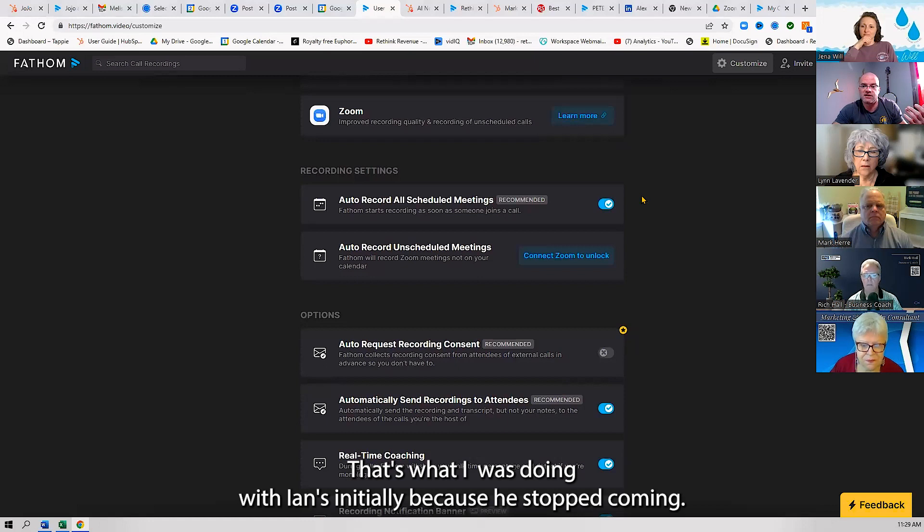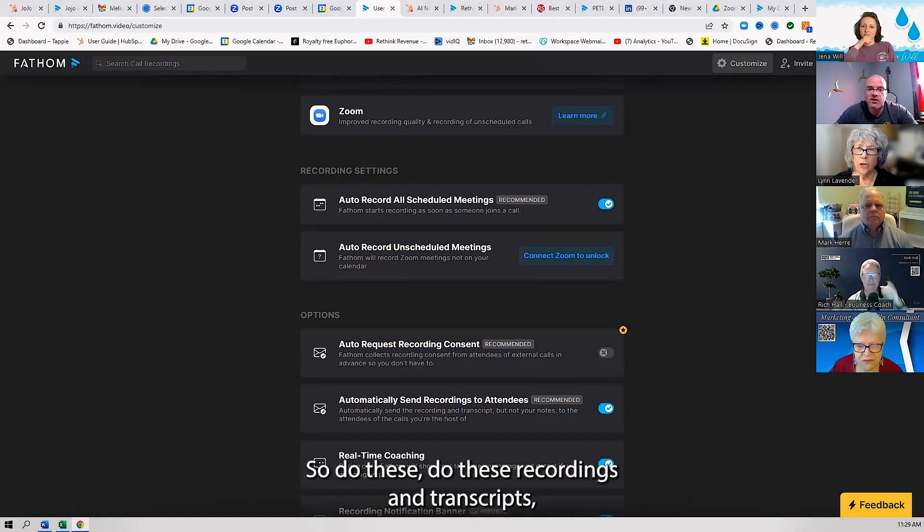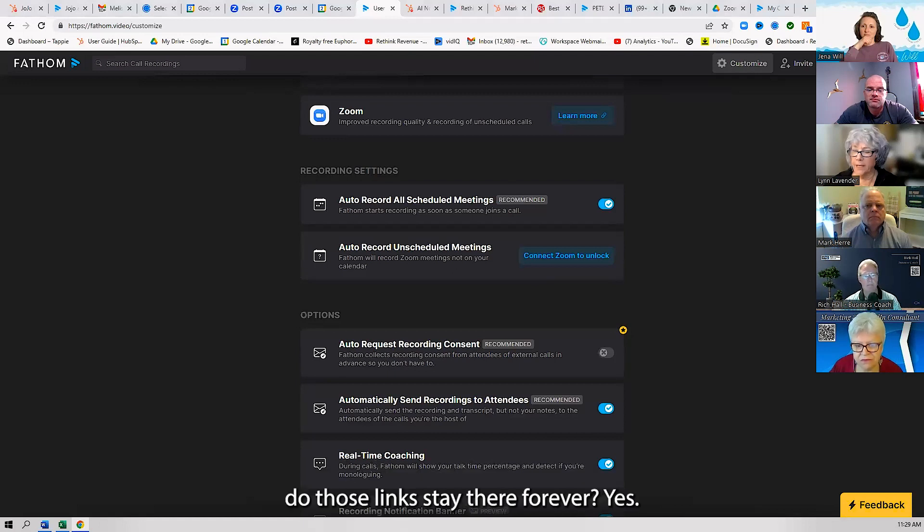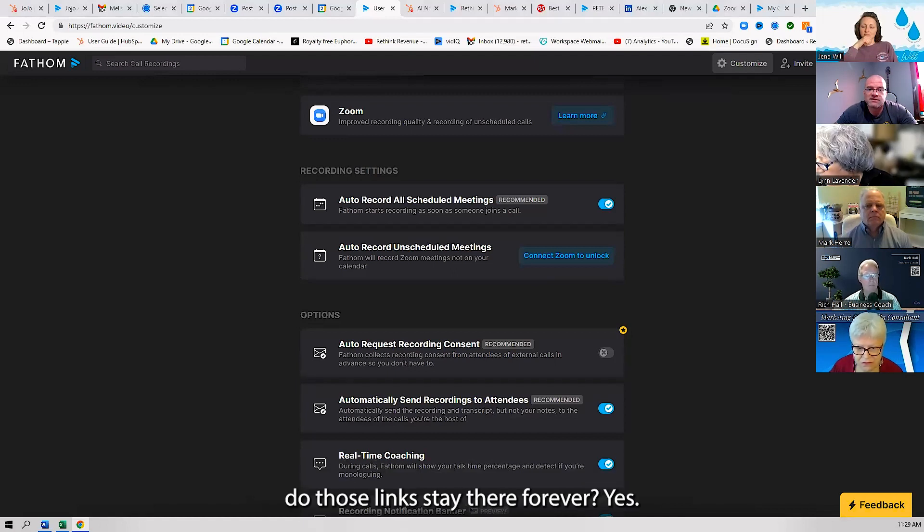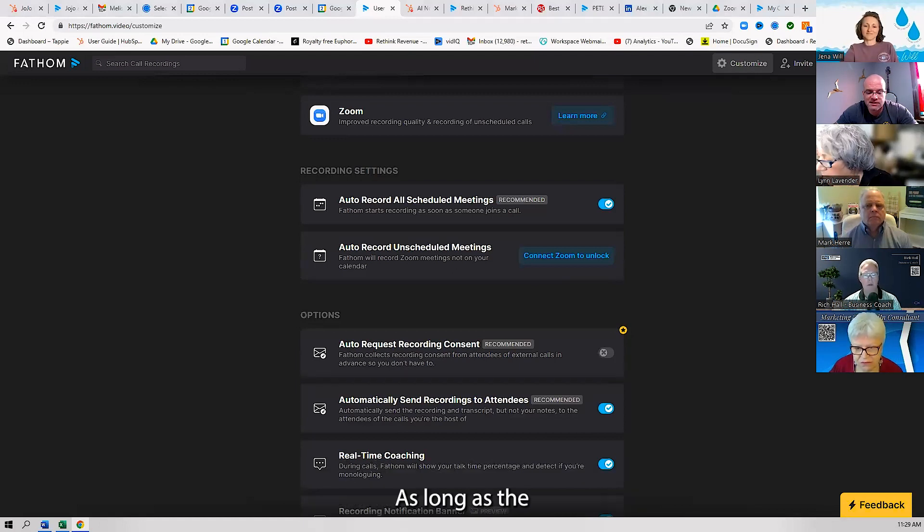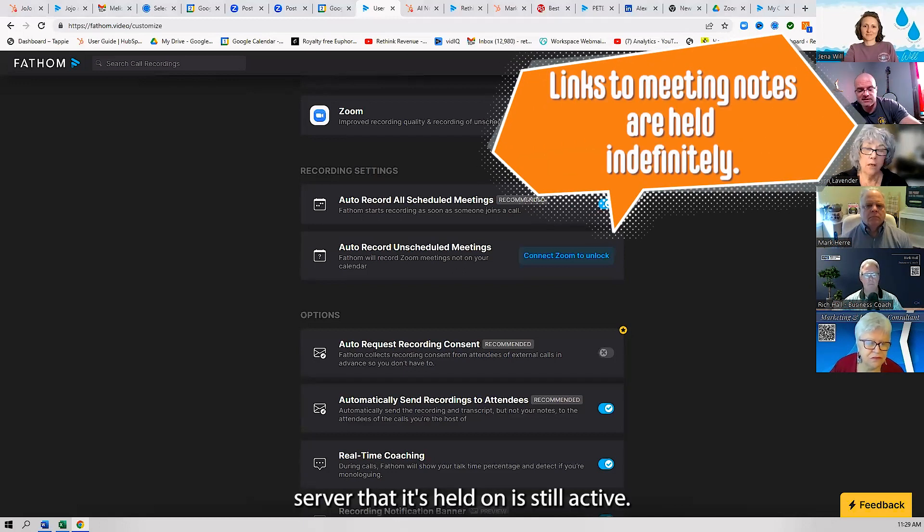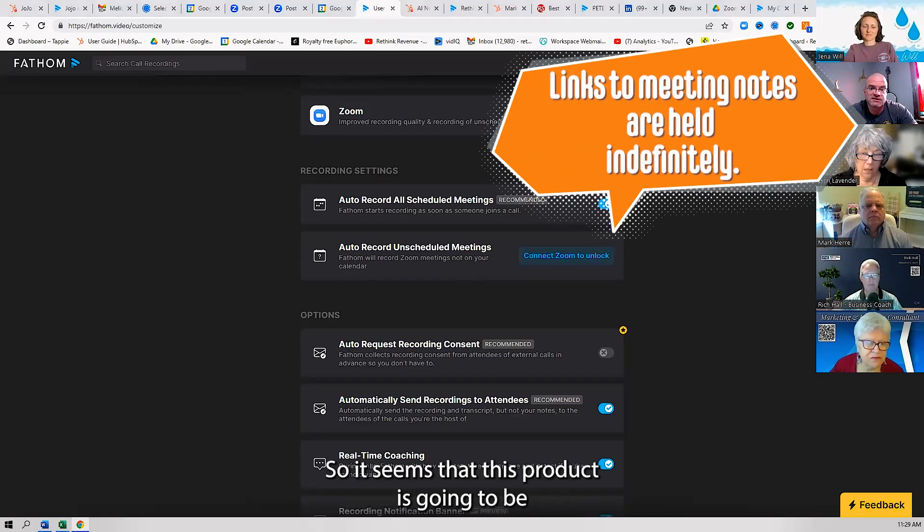Do these recordings and transcripts—do those links stay there forever? Yes, as long as the server that it's held on is still active. So it seems that this product is going to be live forever.